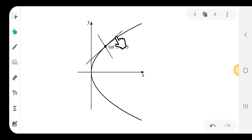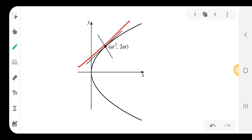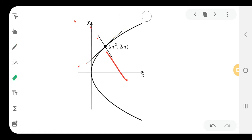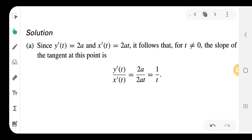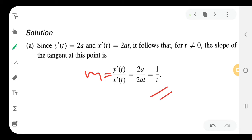Looking at the parabola, at the point (at², 2at), we have the tangent line T and normal N. The slope of the tangent is given by y'(t) = 2a and x'(t) = 2at. Therefore the slope of the tangent m = y'(t) / x'(t) = 2a / 2at = 1/t.